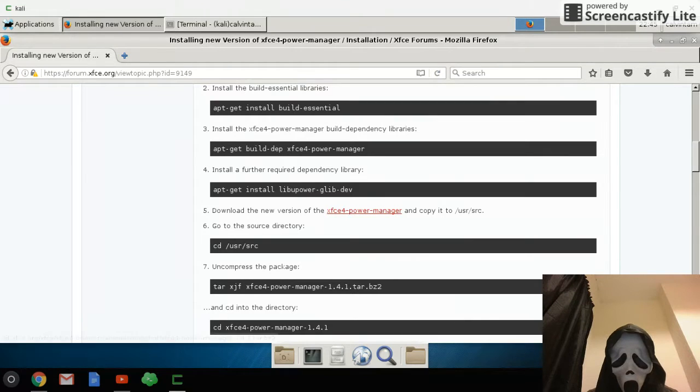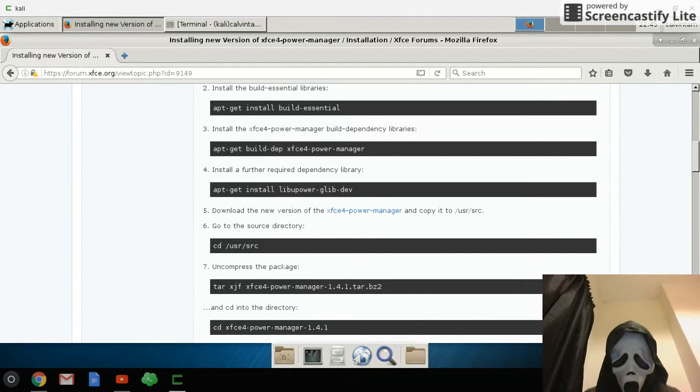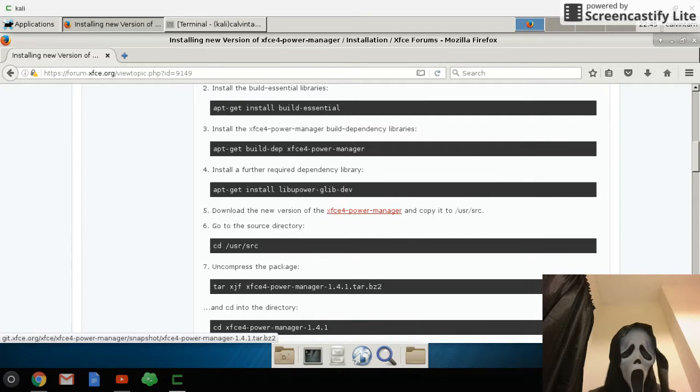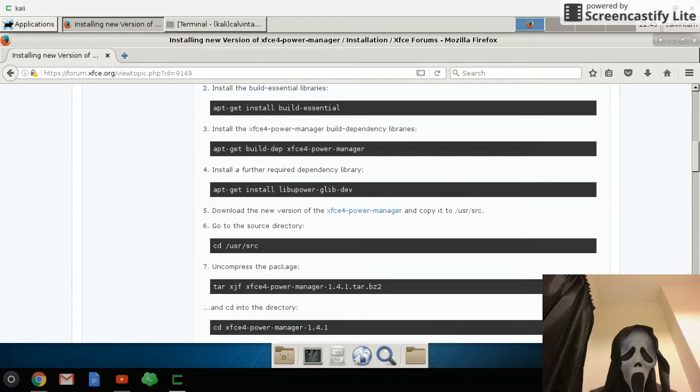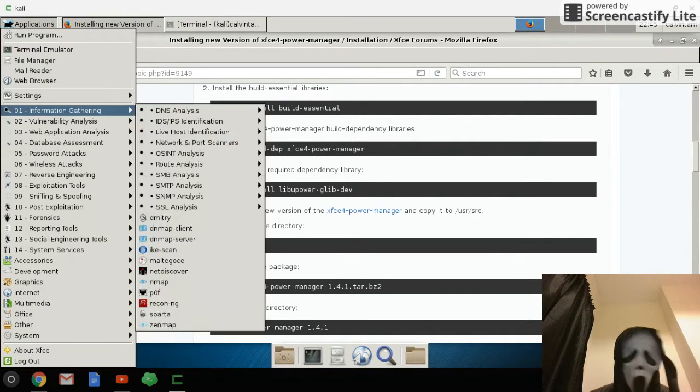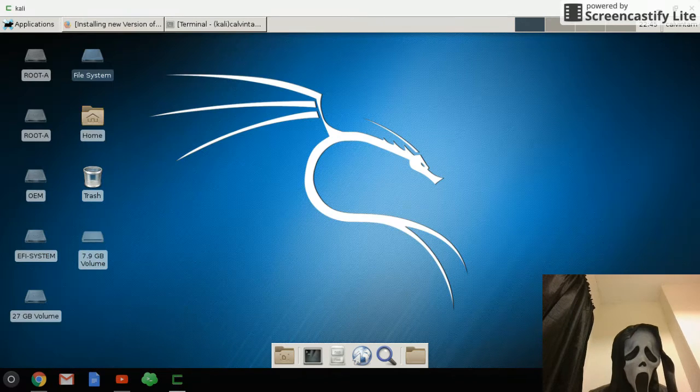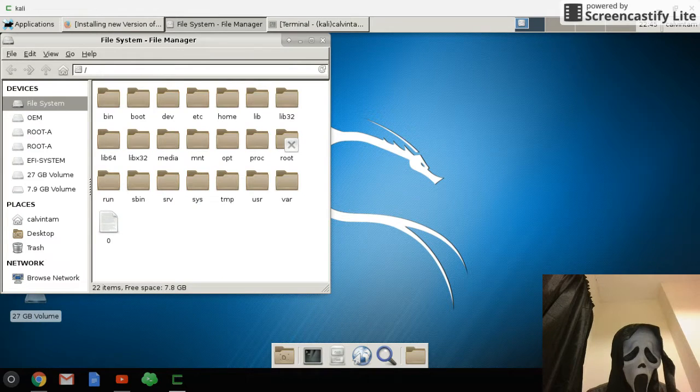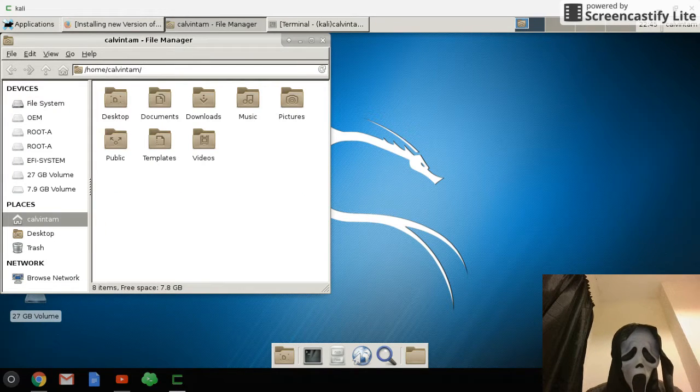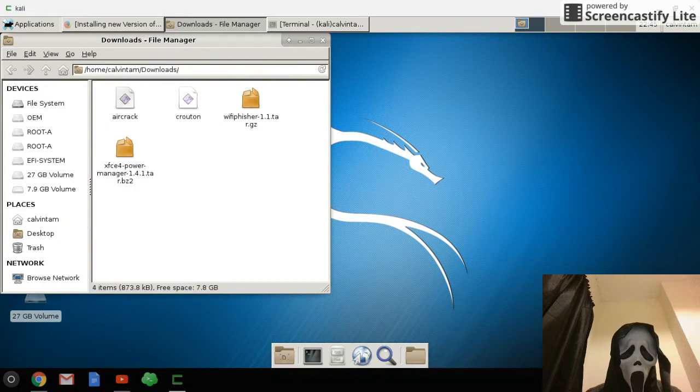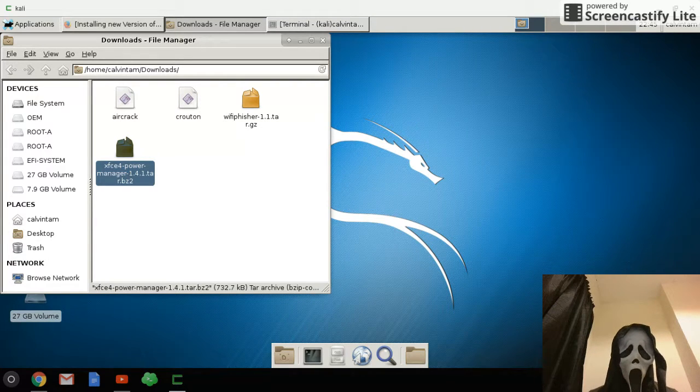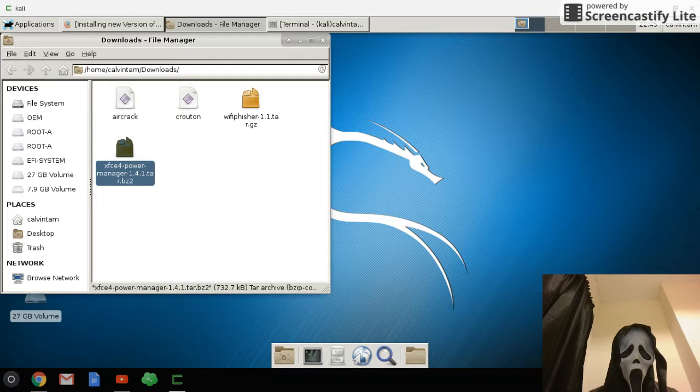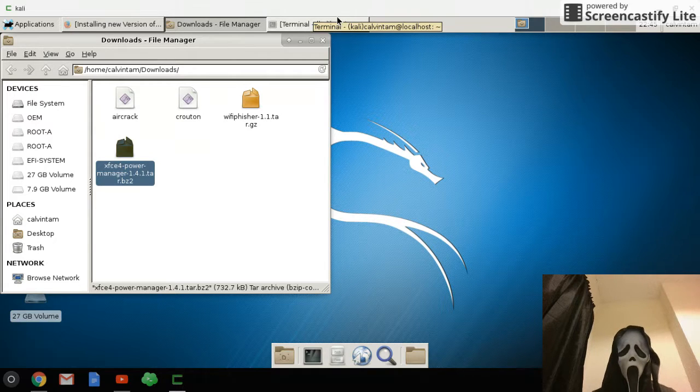You click on it and it will save the file to your download directory. So that means go to File System, and then username, download, and here is the new version xfce power manager.